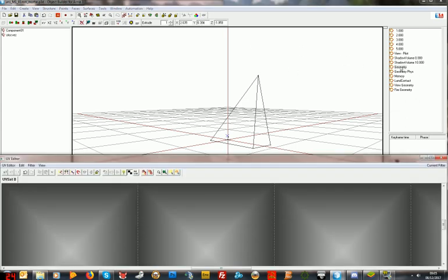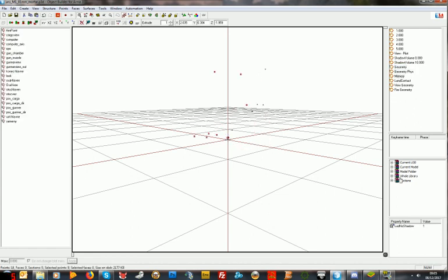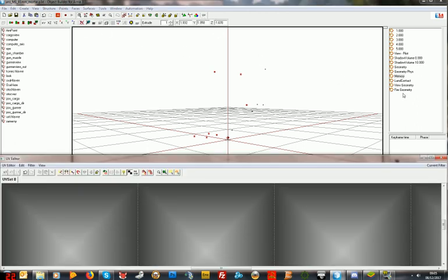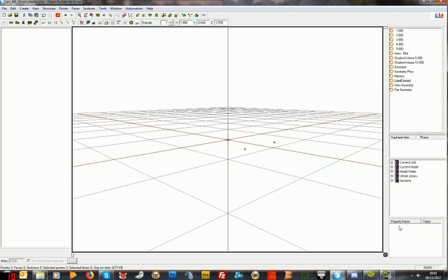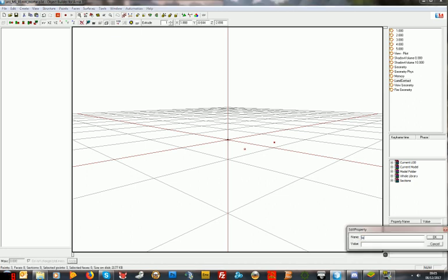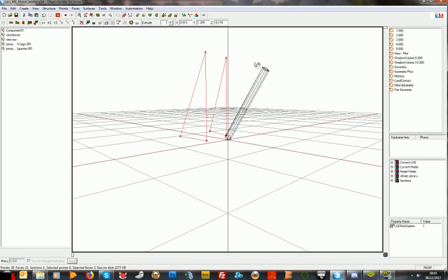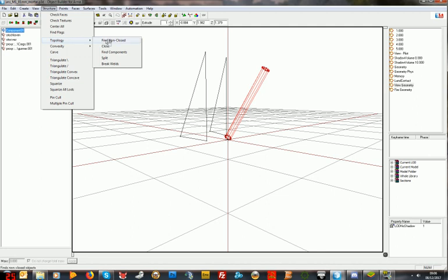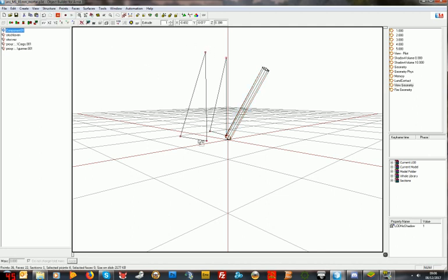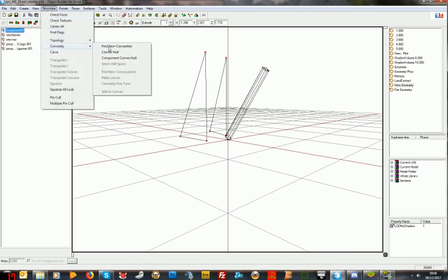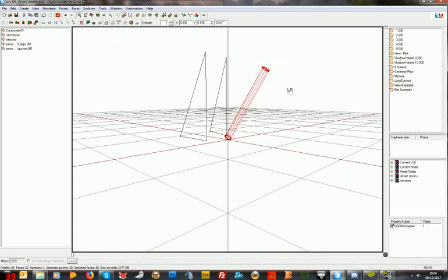Geometry physics done. Memory: LOD no shadow one — that's fine. Just check UV — yeah, that's fine, nothing else to check. Land contact: new, LOD no shadow one. I don't want a shadow from that for sure. View geometry: okay, we've got components on there. I'm going to go structure, topology, find non-closed — it will say the proxies are non-closed but that doesn't matter because they're not really that important. Structure, convexity, find non-convexities — as long as your main geometry is closed and convex, that's the important thing.